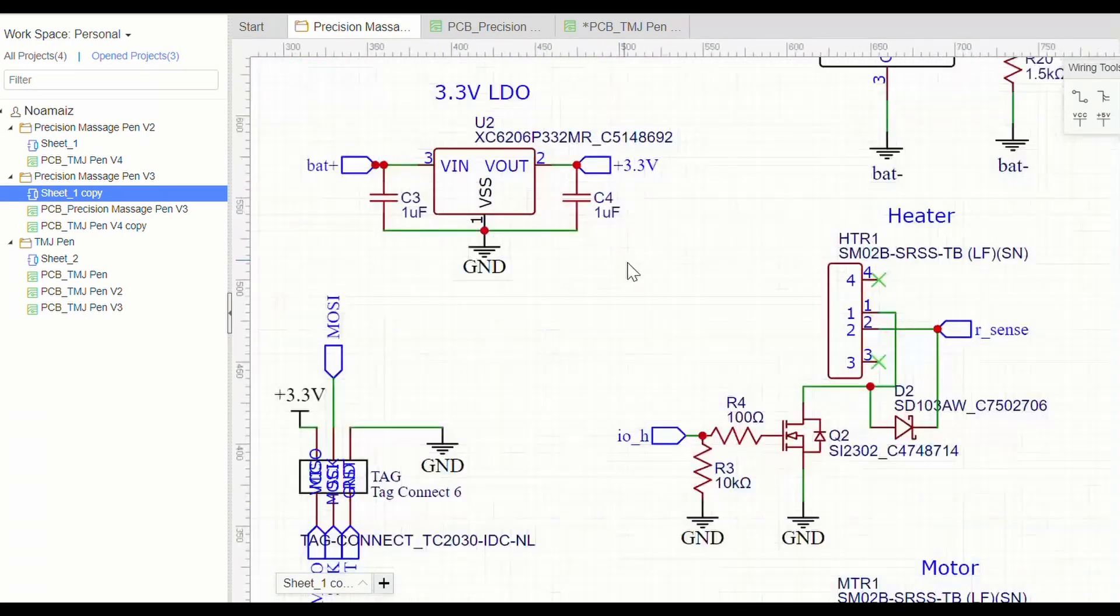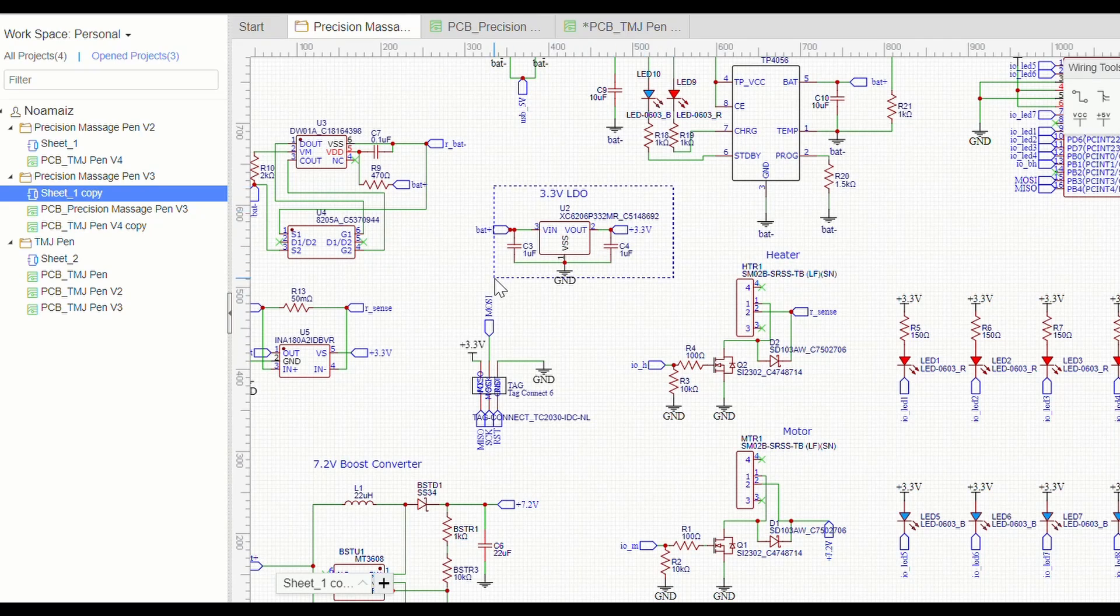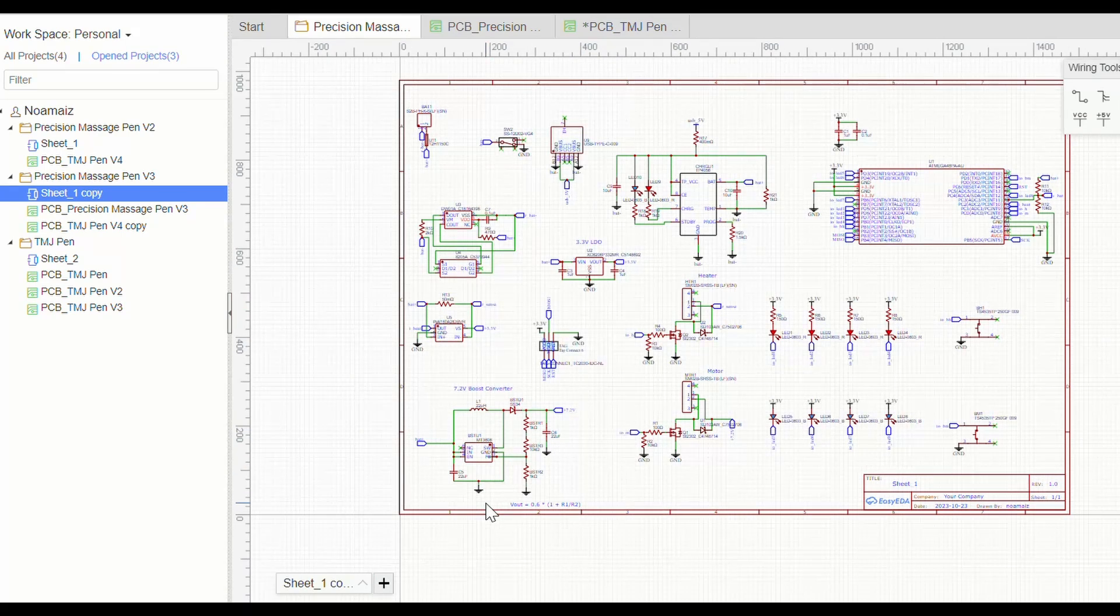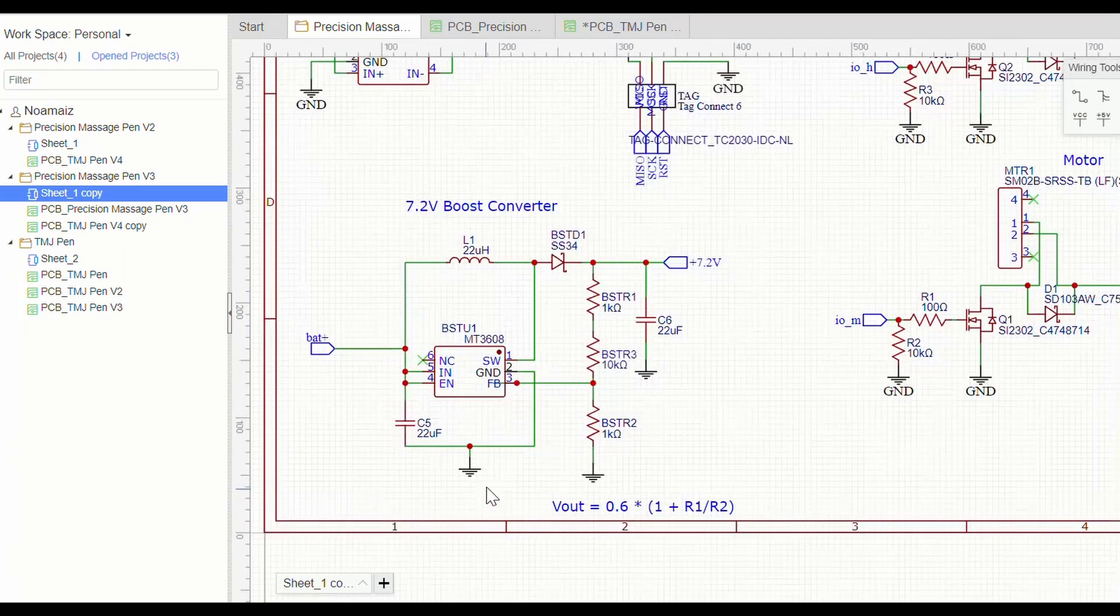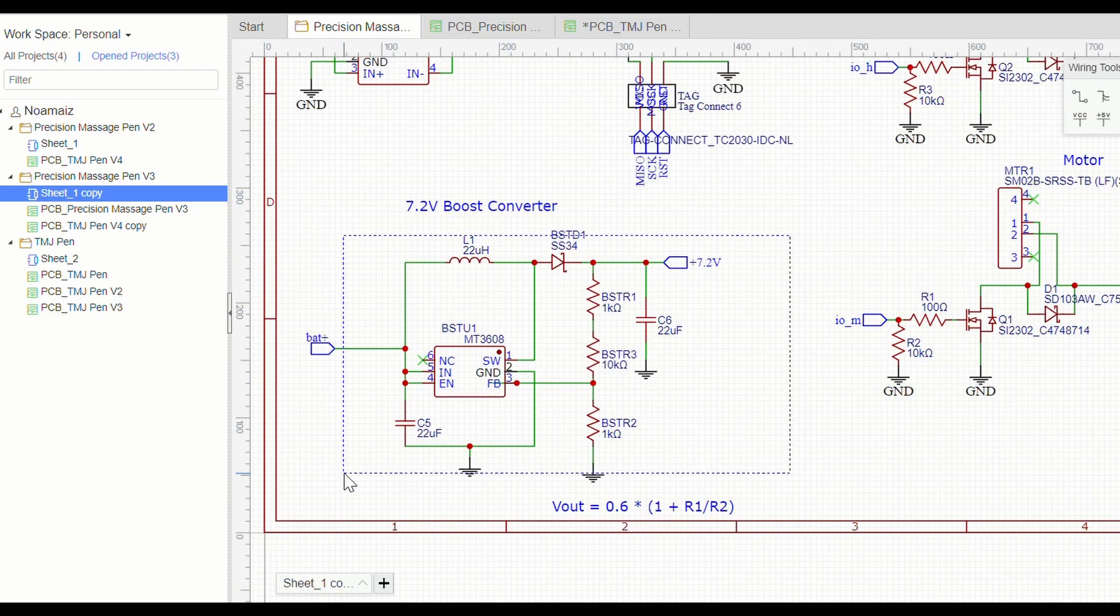Then, we'll have a 3.3-volt LDO that's also physically smaller, to run just the microcontroller and LEDs. We still need the boost converter for the motor, but this time it won't be powering anything else, so we should be well into safe.